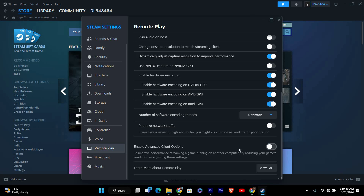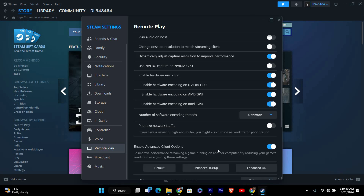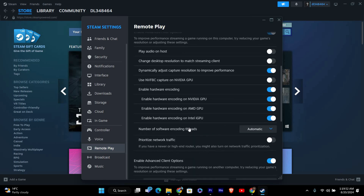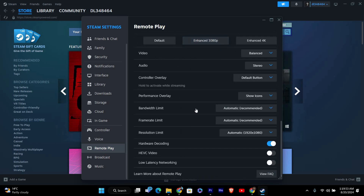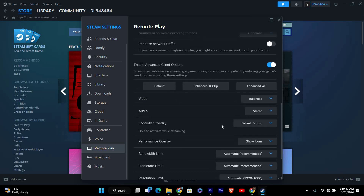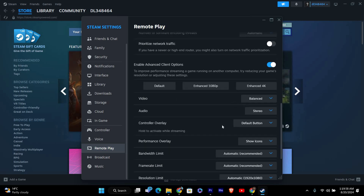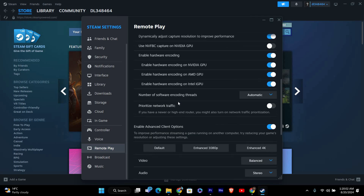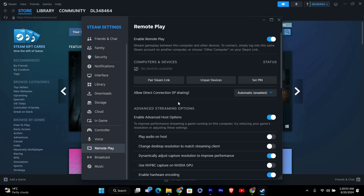Look for the Advanced Host Options and Streaming sections. Here you can adjust settings like Streaming Quality. Set this to Balanced or Fast rather than Beautiful, which uses more bandwidth and can cause lag. You might also want to lower the Resolution setting to improve performance if you're experiencing lag.